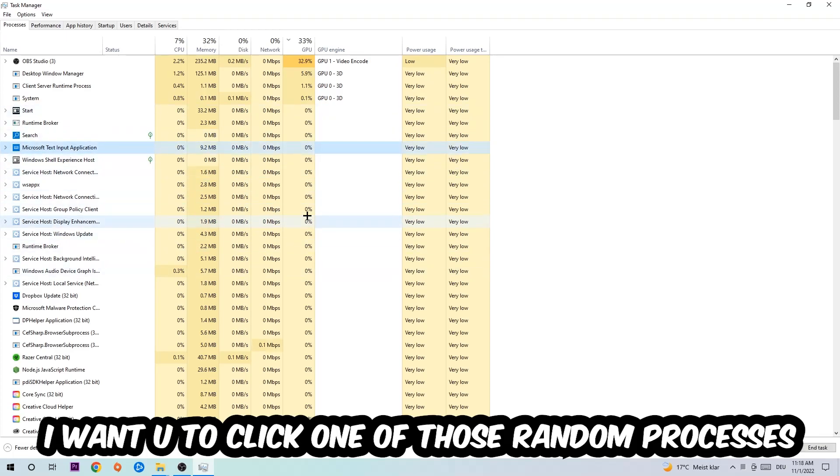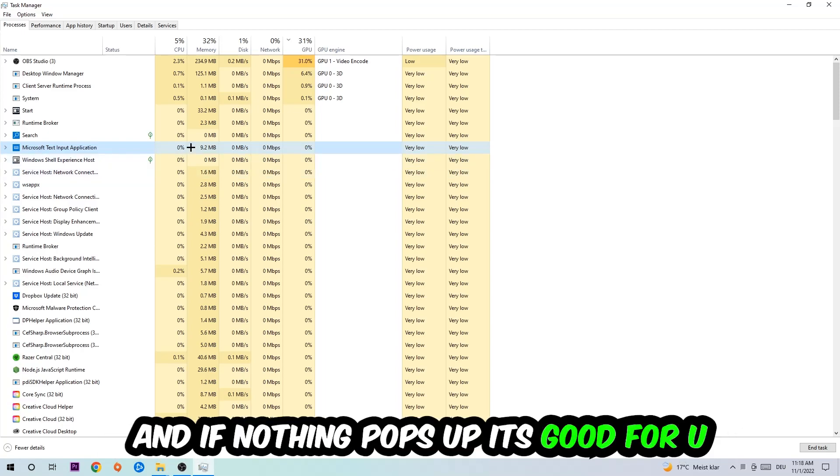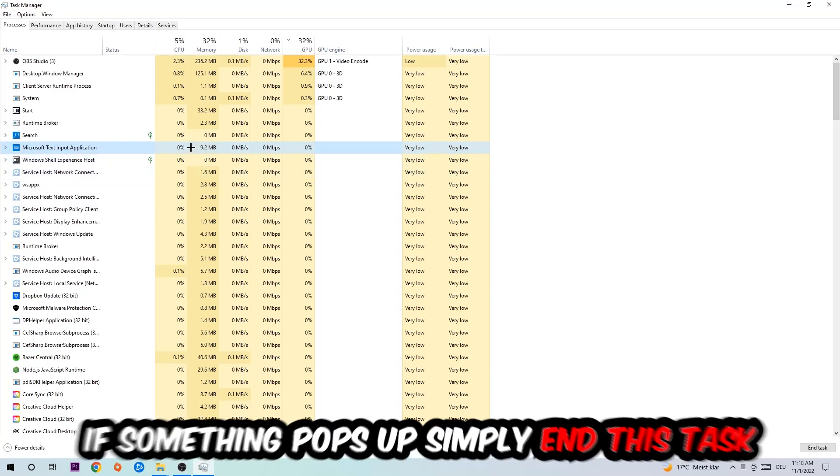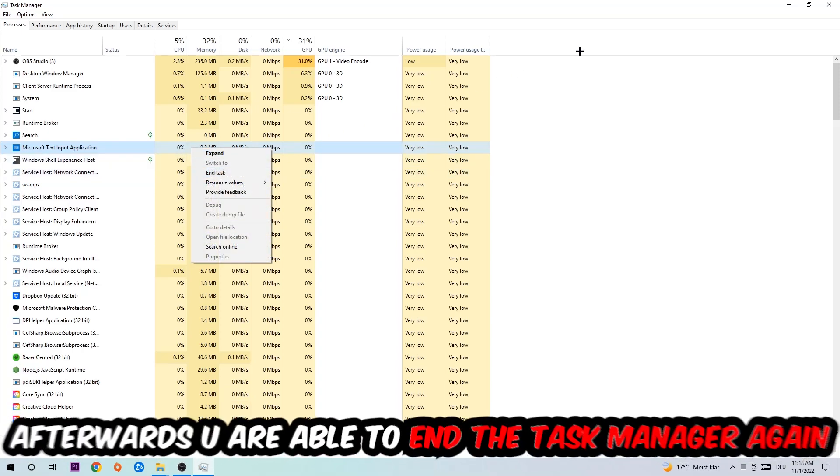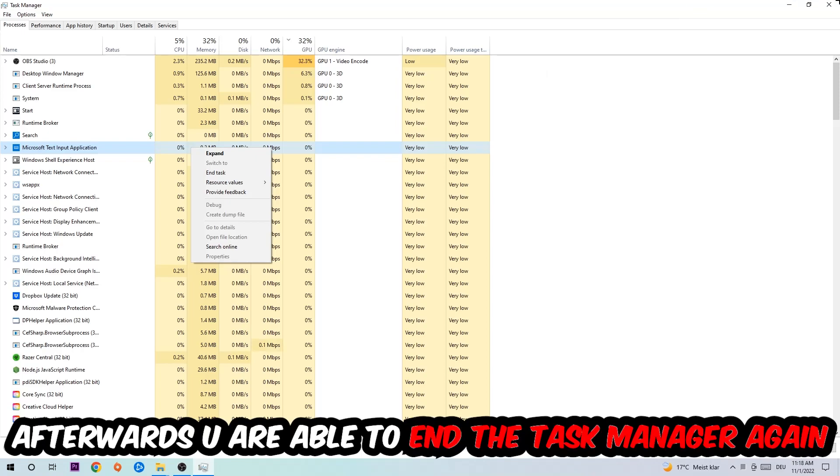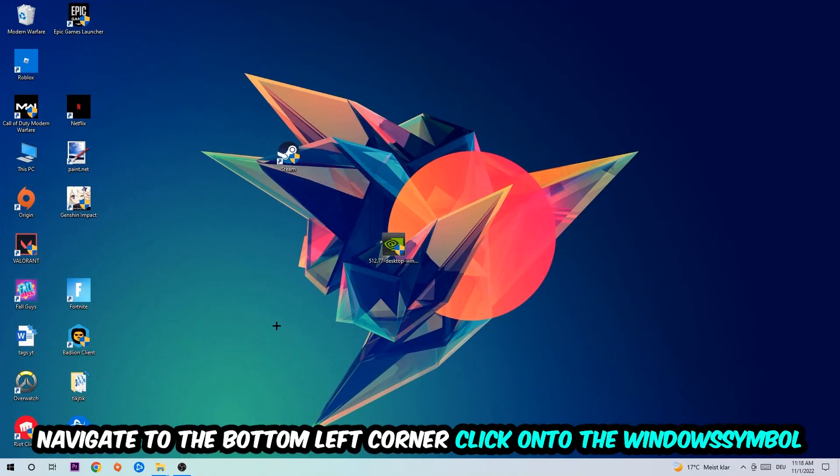Once you click Processes, I want you to click one of those random processes, doesn't really matter which one. Then type in the name of your game. If nothing pops up, it's good for you. If something pops up, then right-click and end the task. Afterwards you can close the Task Manager.